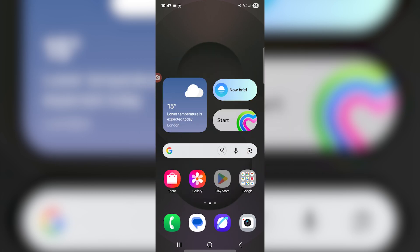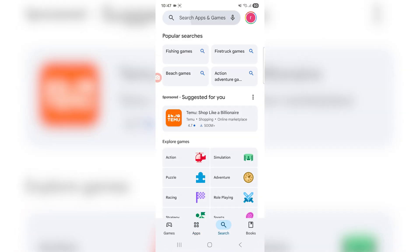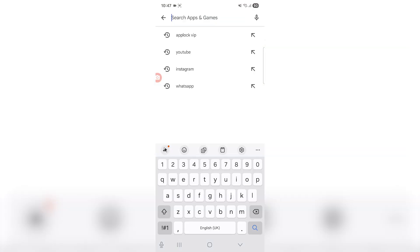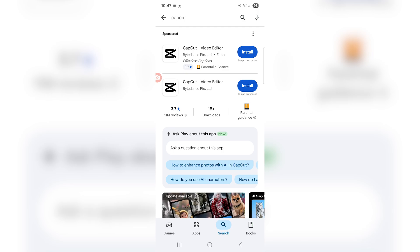But anyways, getting into it, the first thing you want to do is head on over to your Google Play Store because you are going to need an application for this, but it's a completely free application so don't worry.